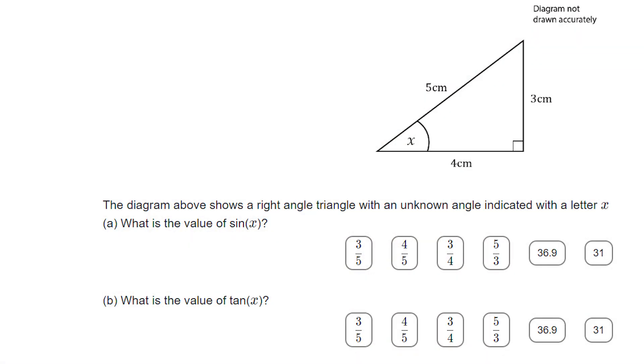I go through finding exact trig values for zero degrees, 30 degrees, 45 degrees, 60 degrees, and 90 degrees, for sine, cosine, and tangent.